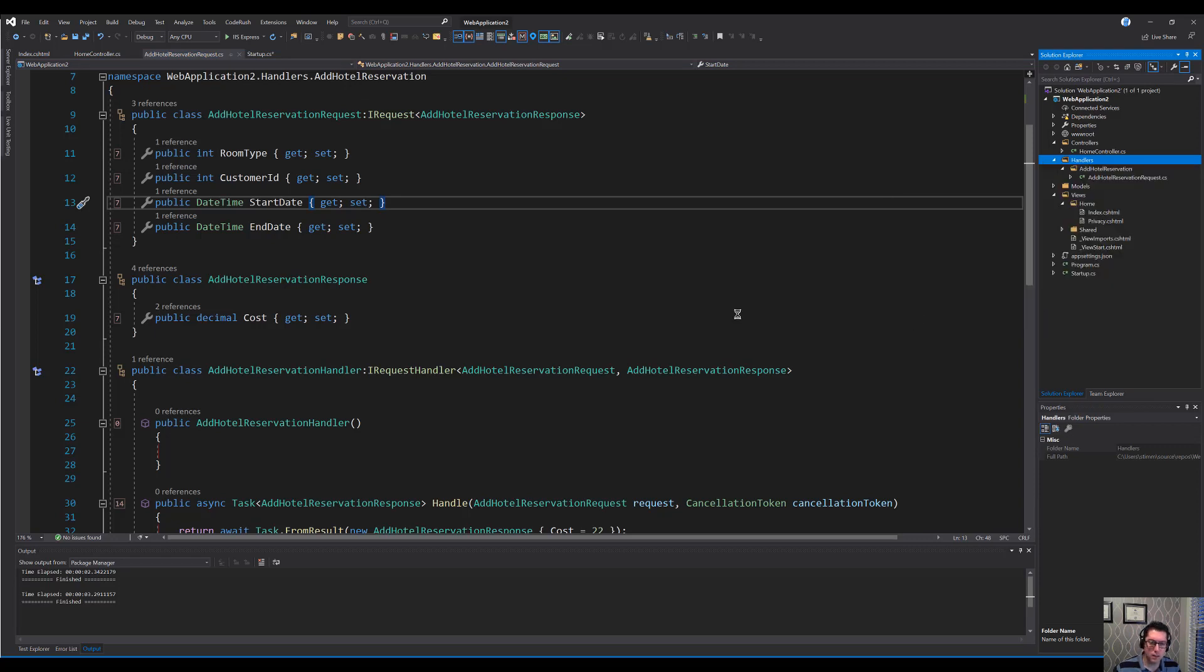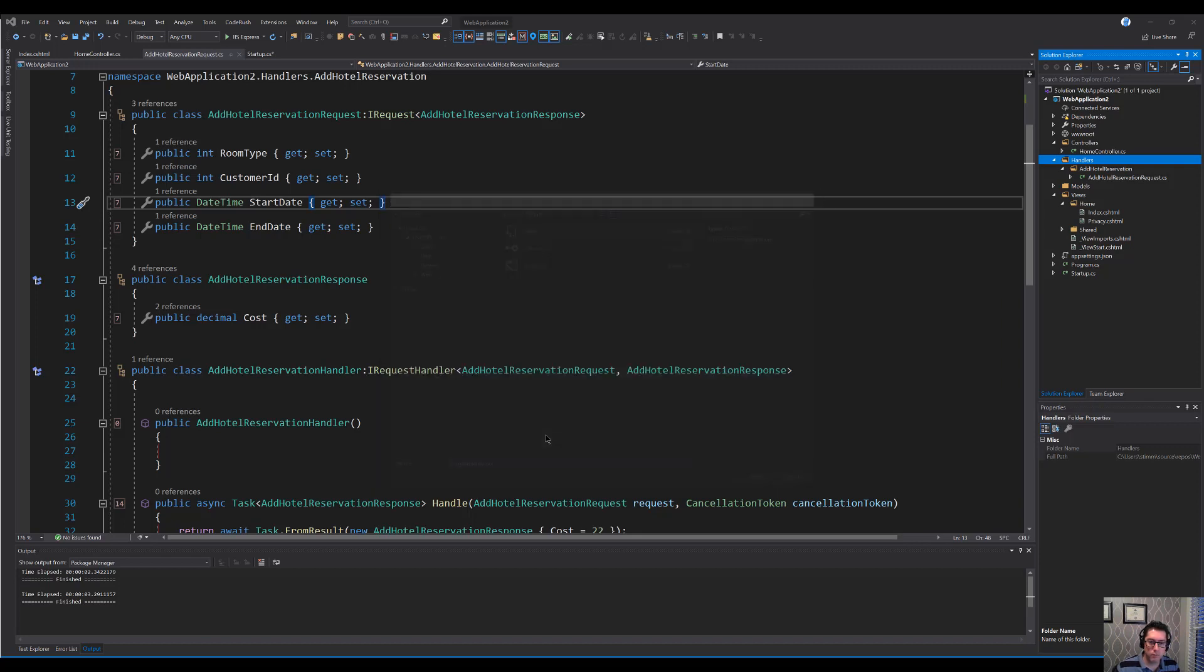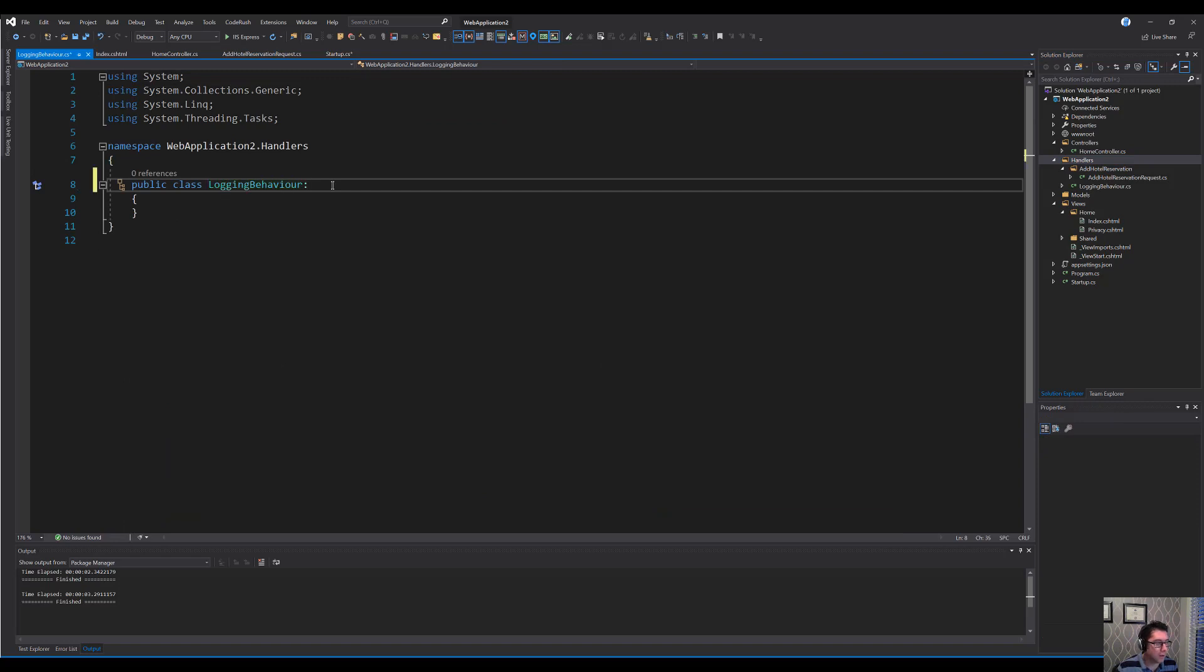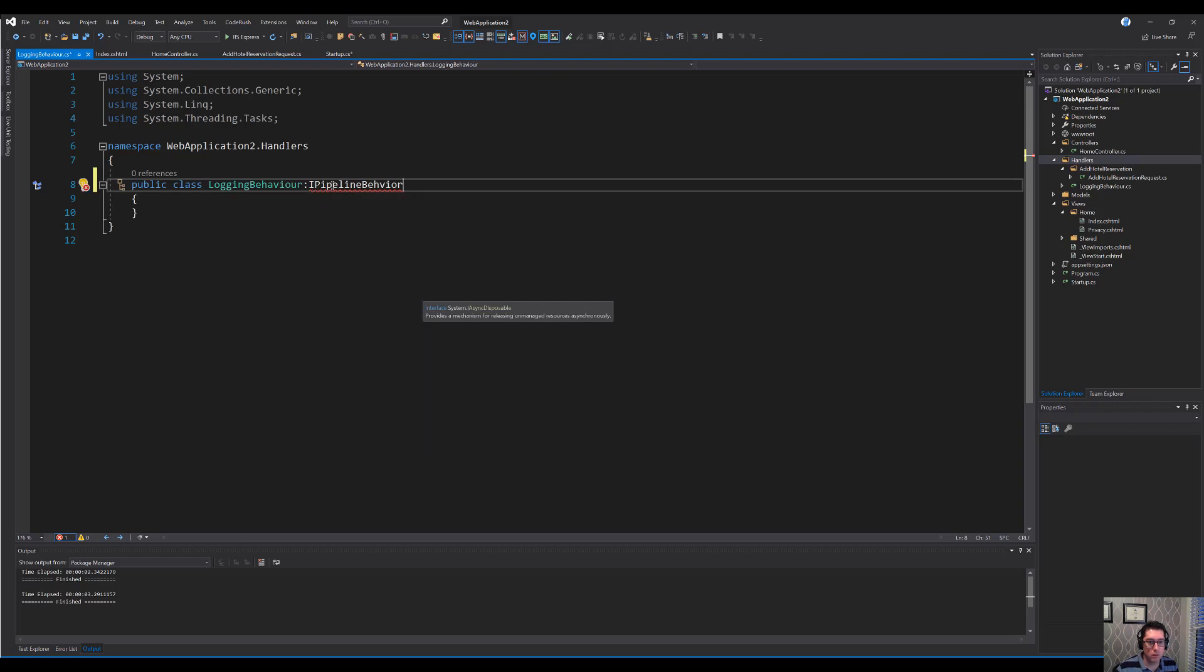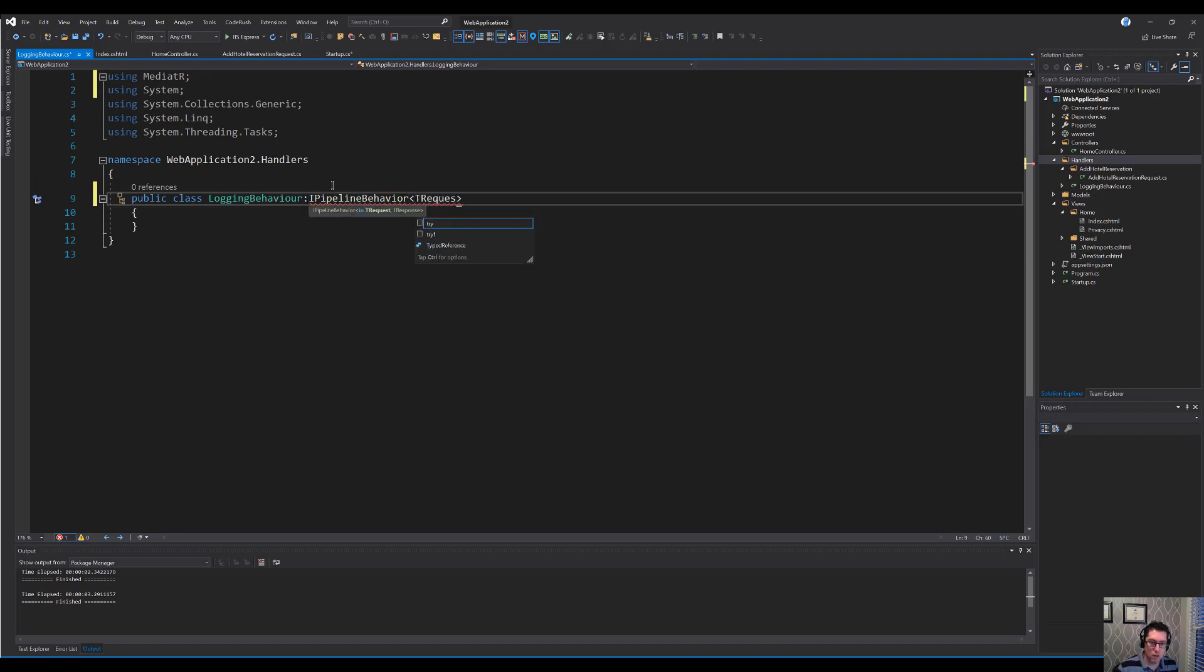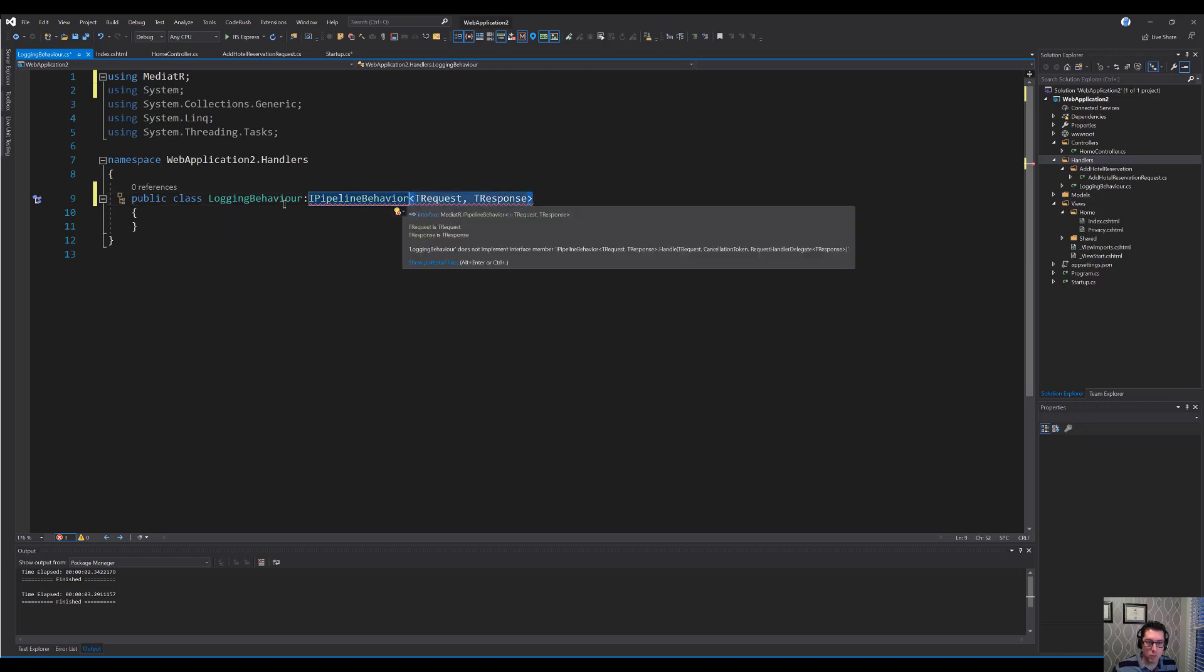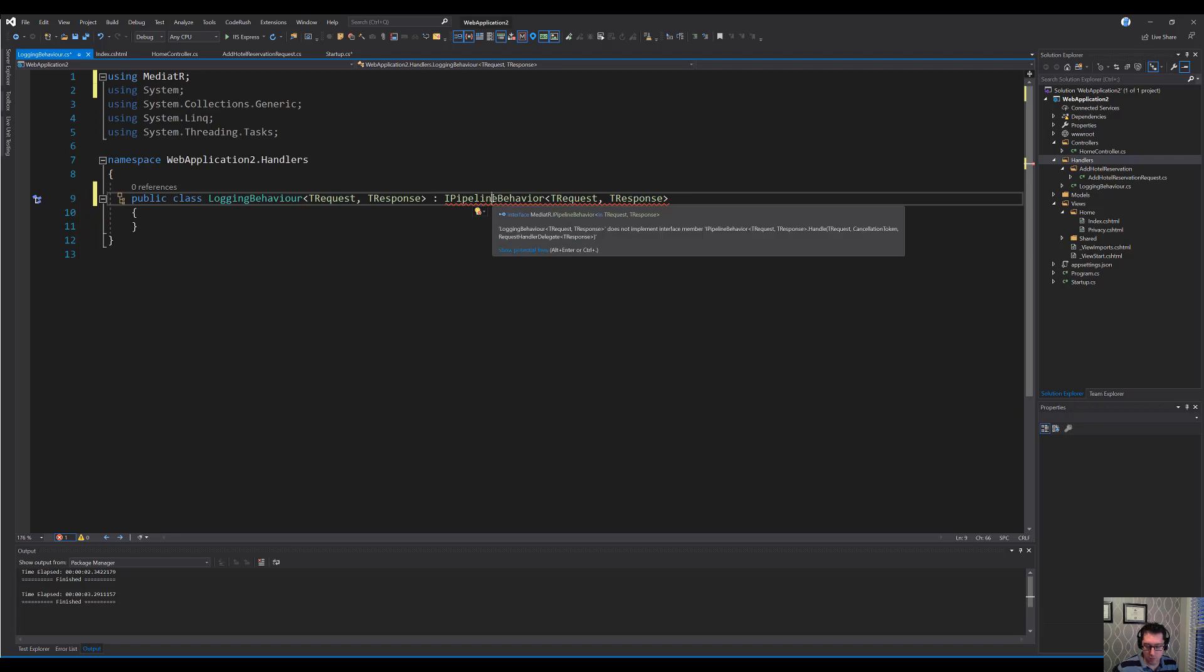Let's go and add a class here that is going to be a logging behavior. Let's call this logging. And what we want to do here is we want to implement this interface, it's an IPipelineBehaviour with TRequest and TResponse, and then we're going to put that on our class as well. And then we can implement that interface.